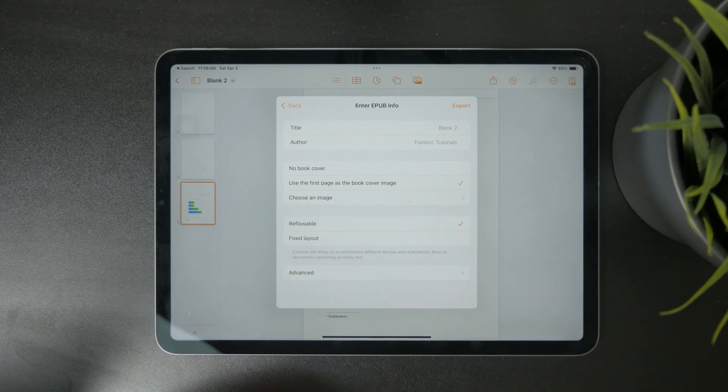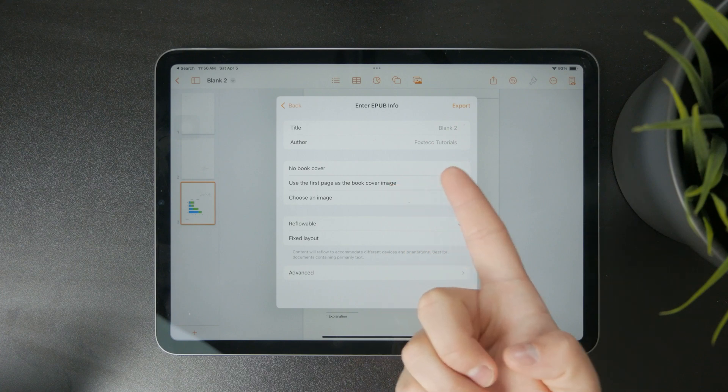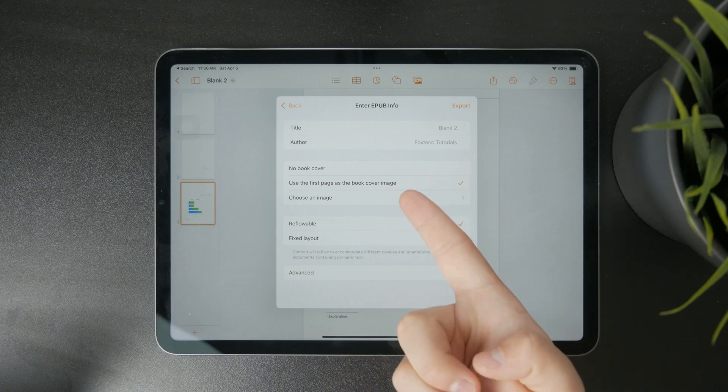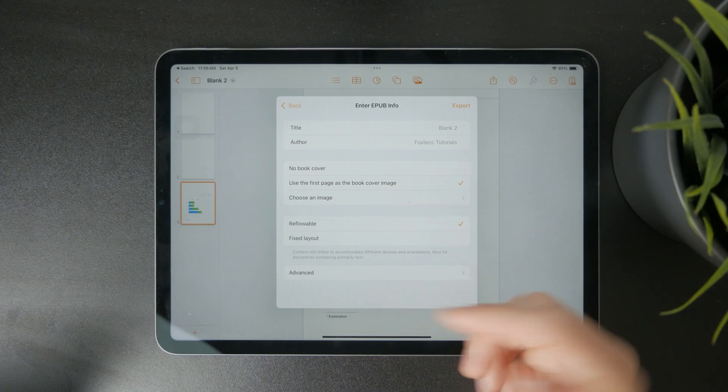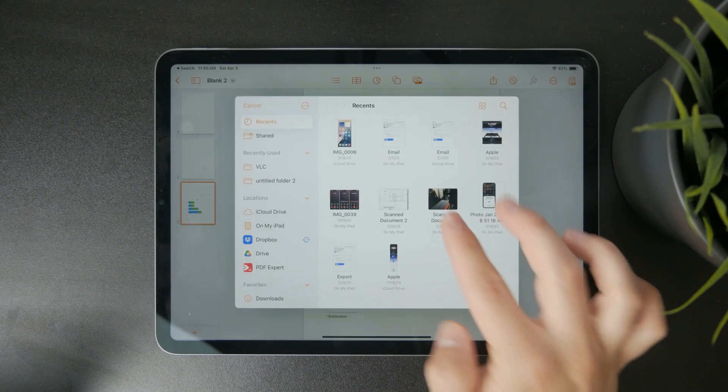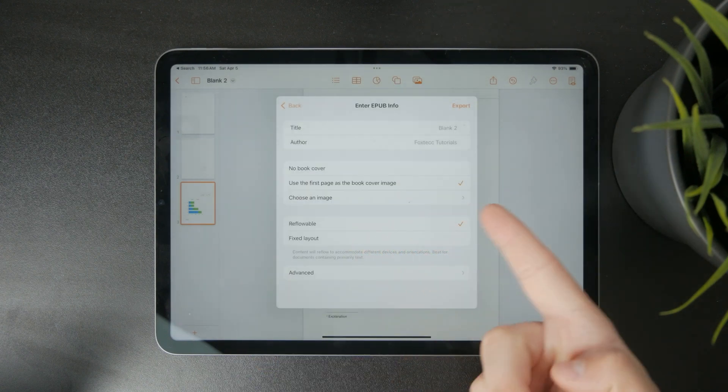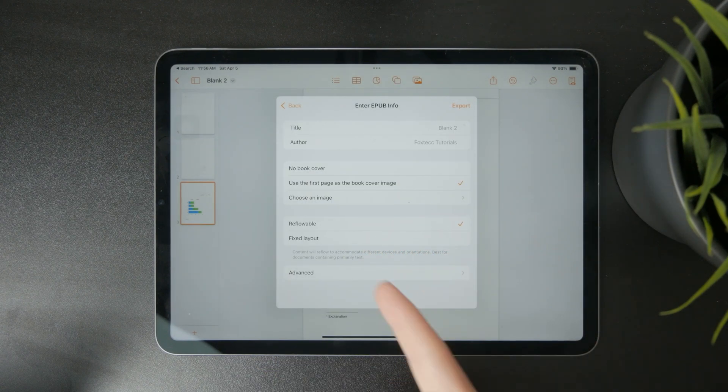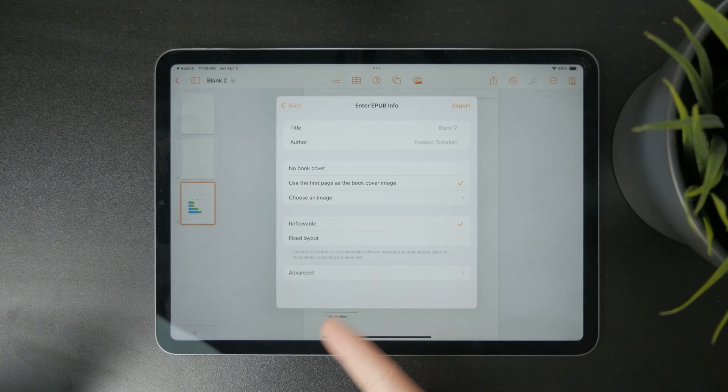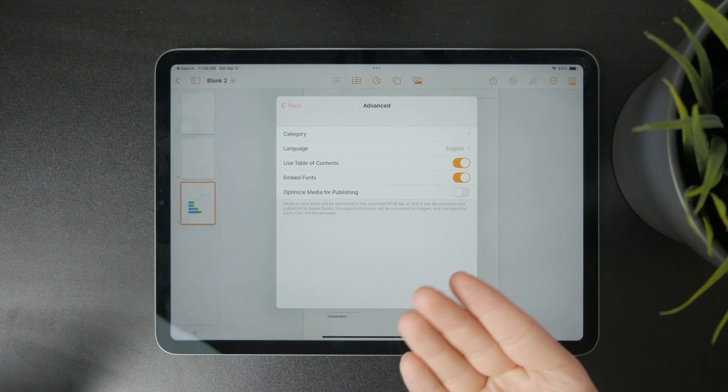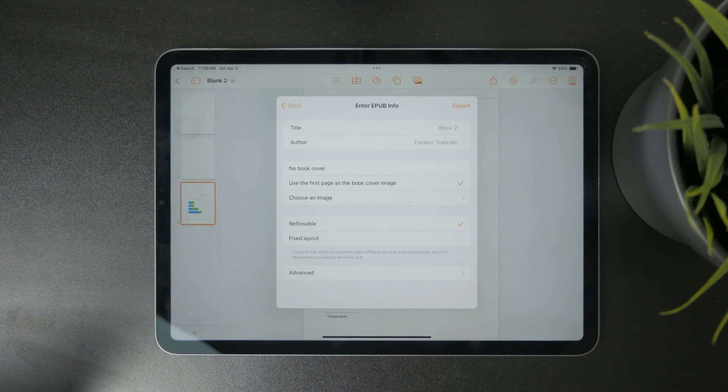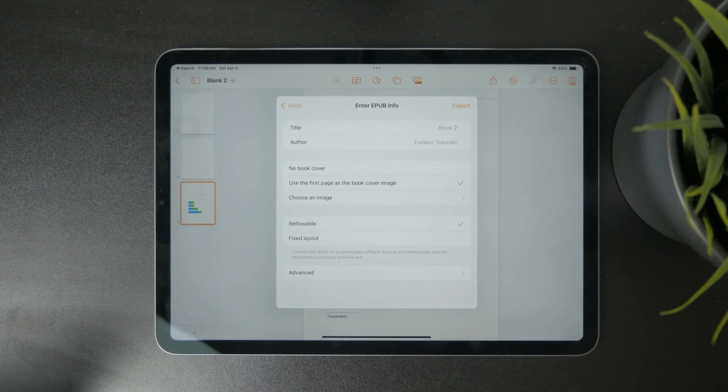You can choose the title, the author, the book cover. You can upload an image or use the first page as the cover. There is the fixed layout and the reflow layout, and also advanced settings which you can tweak if you want to. So that's how it kind of works.